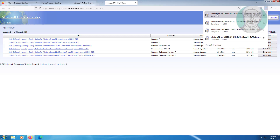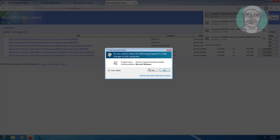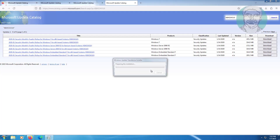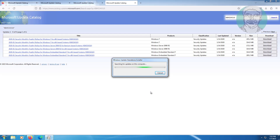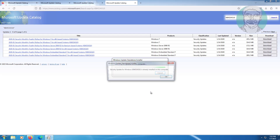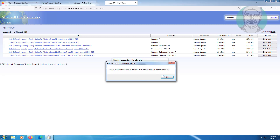Click to install the downloaded file. In my case this update is already installed.